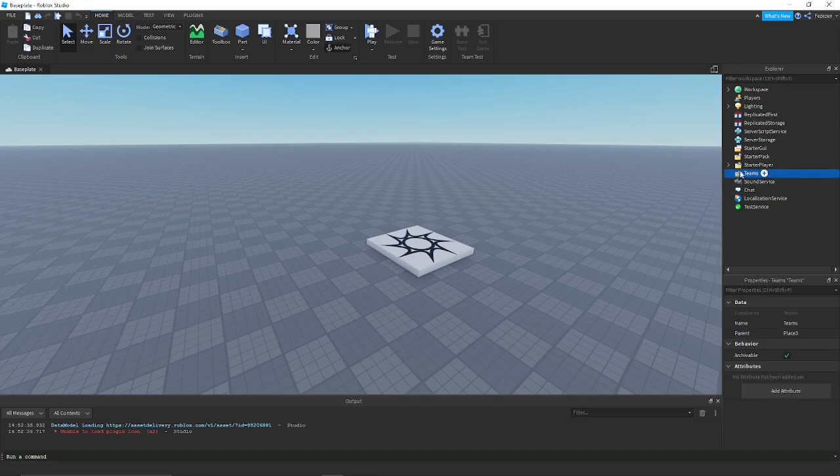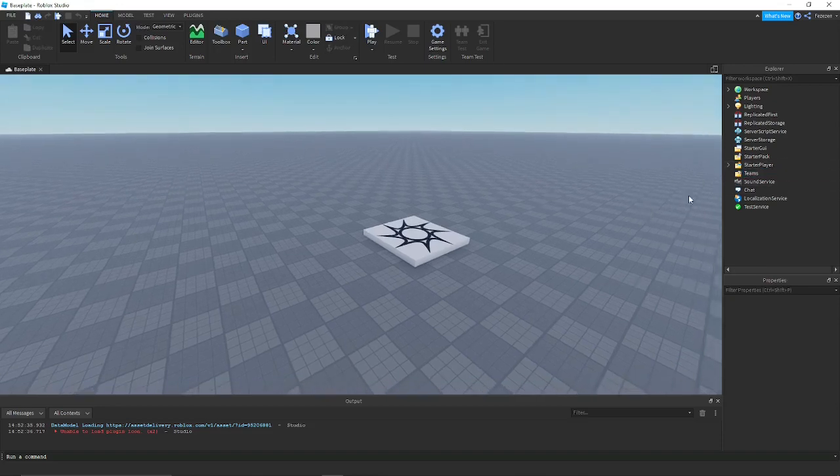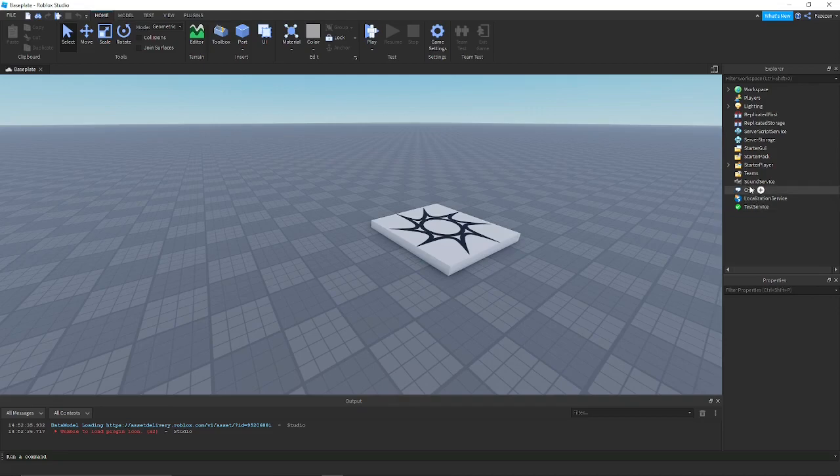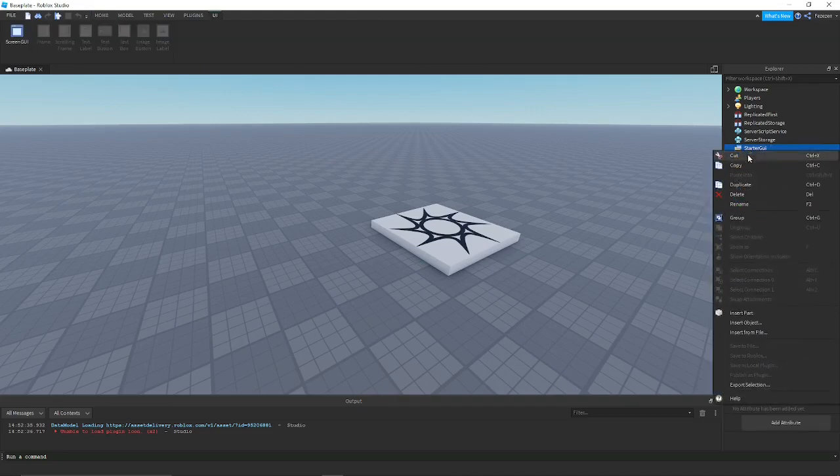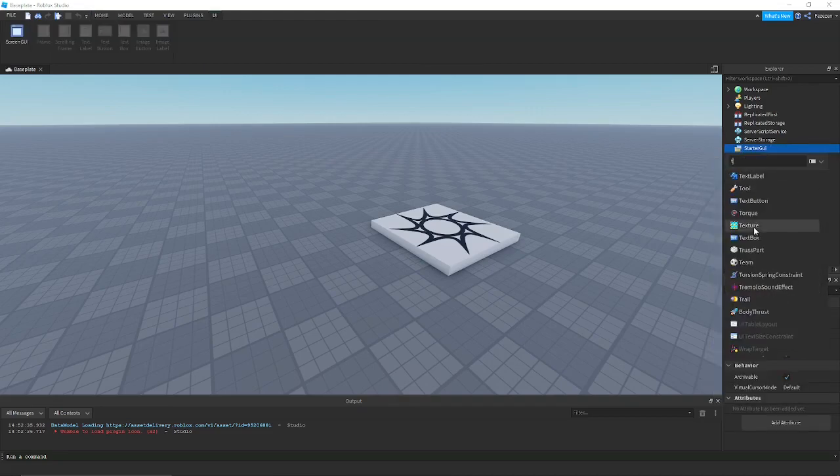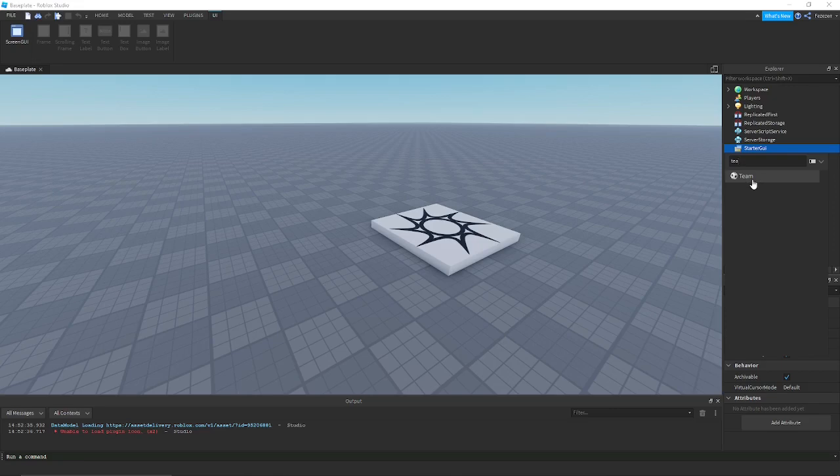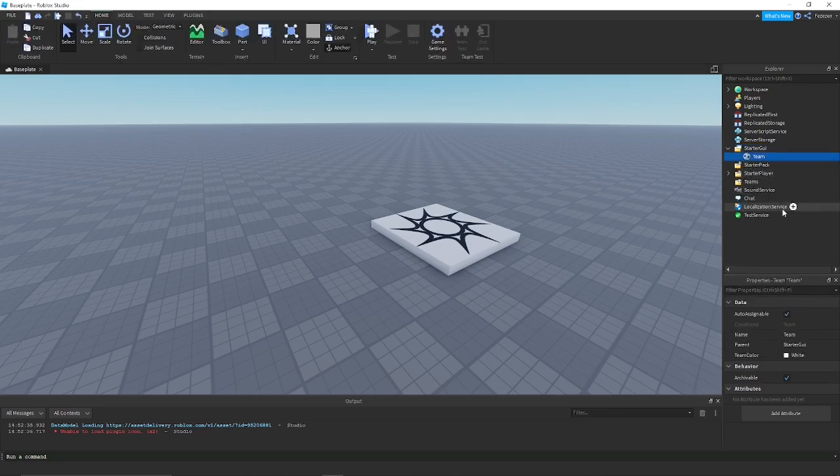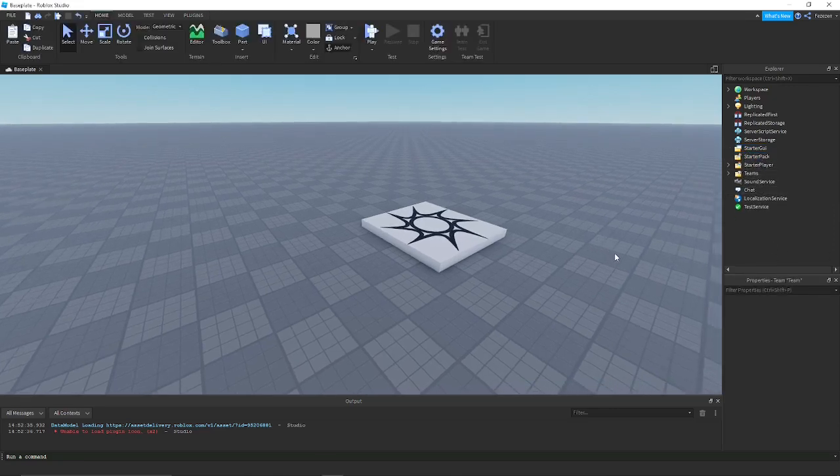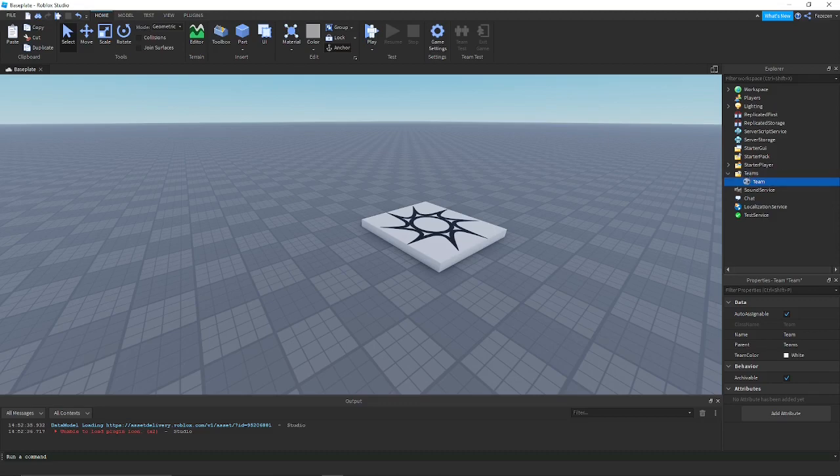Sometimes the teams folder won't show up, so I'll teach you how to make the team folder show up if it's not there. Go into starter GUI, insert object, and then create a team, and then cut it and paste it. It should create the teams folder and put it into it.